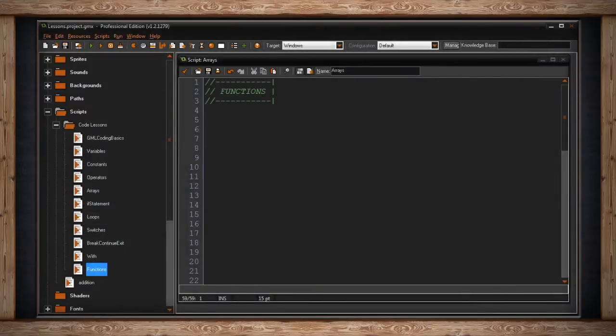A function is like a miniature program inside your program. It's a way for one piece of code to call upon another piece of code to execute. In Game Maker, built-in functions are colored orange or gold.